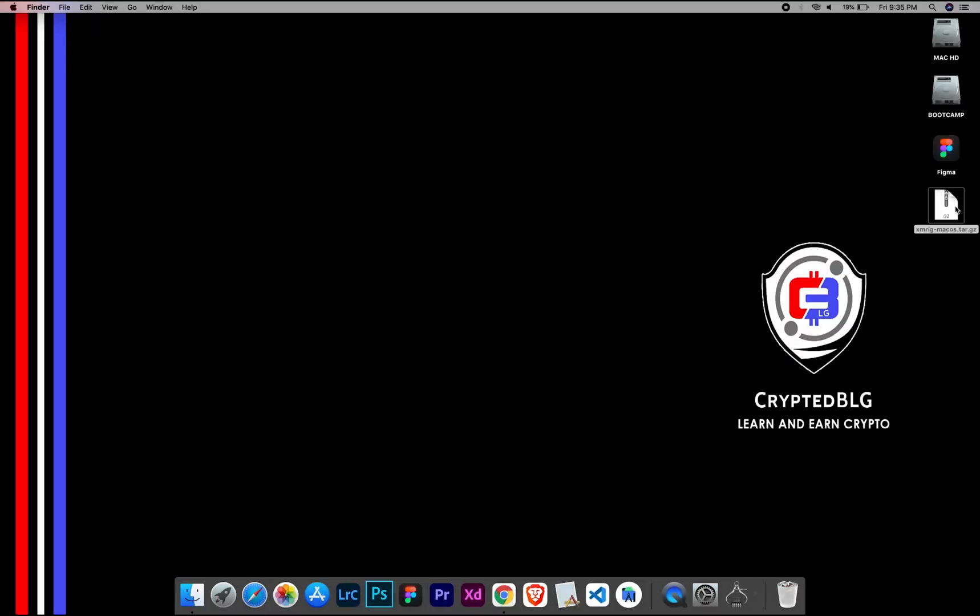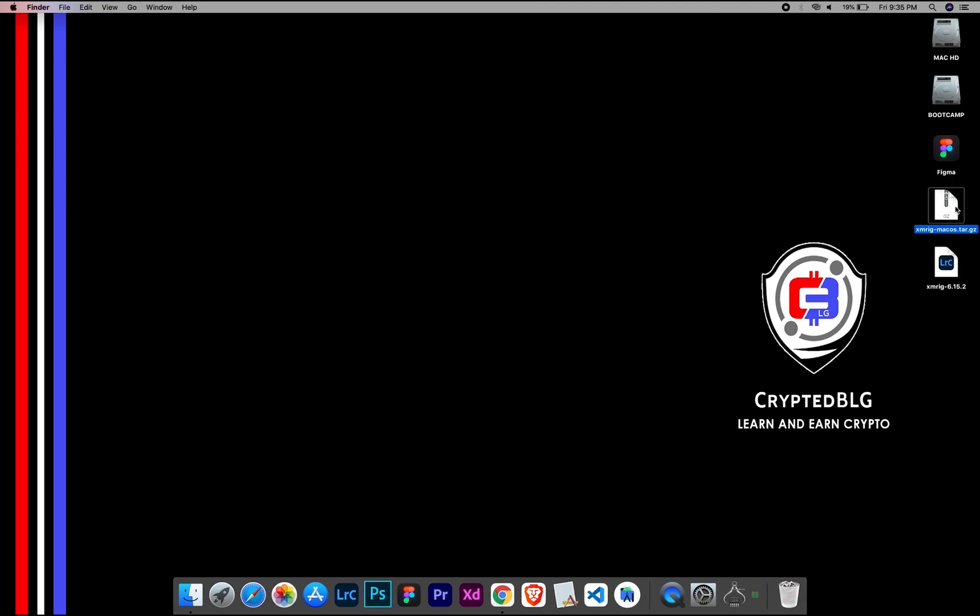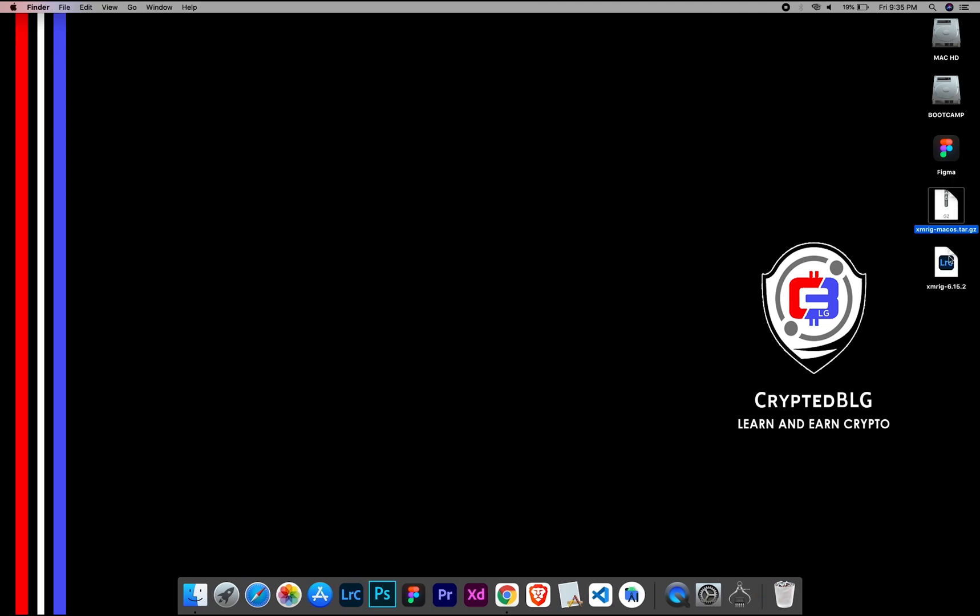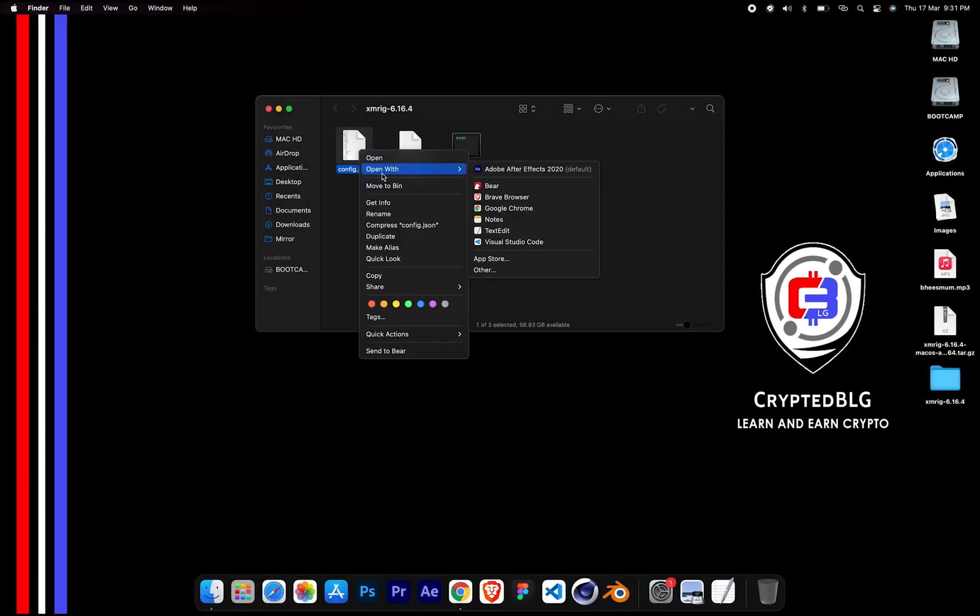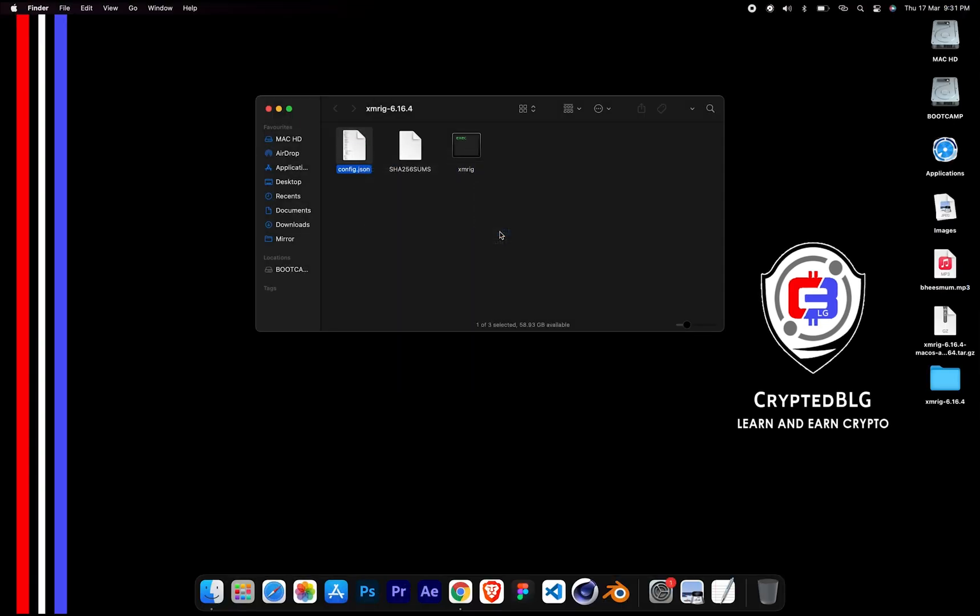After the miner is downloaded, extract it. Once it's extracted, open the folder. Select Config File and open it with text edit.